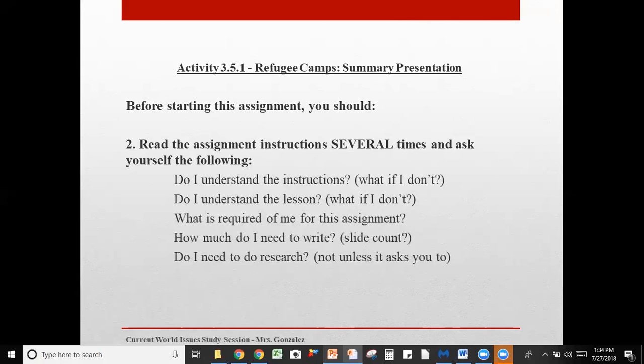I'm working on my master's program and I have to do it all the time. When I read books, there are several occasions I have to read a paragraph over a few times because my mind's either wandering or I'm just not understanding it. Ask: What is required of me for this assignment? For this one, I have to have a presentation, four slides, and some questions to answer. Also ask: How much do I need to write? In this one it's a slide count — you need four slides. Maybe for another assignment it's an essay with four paragraphs.